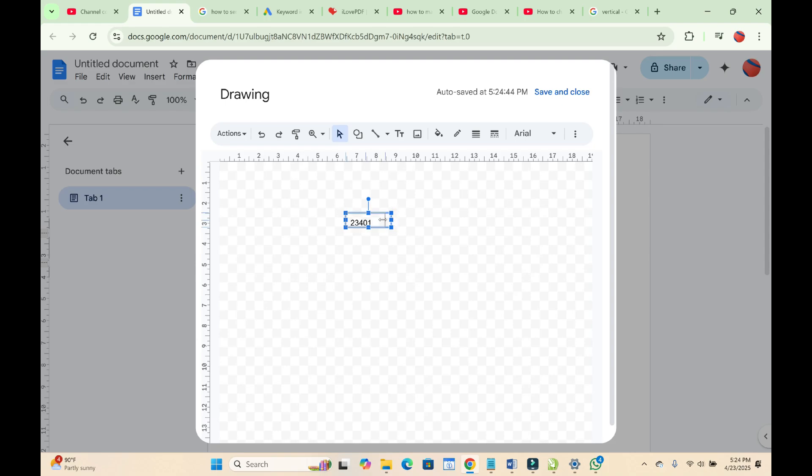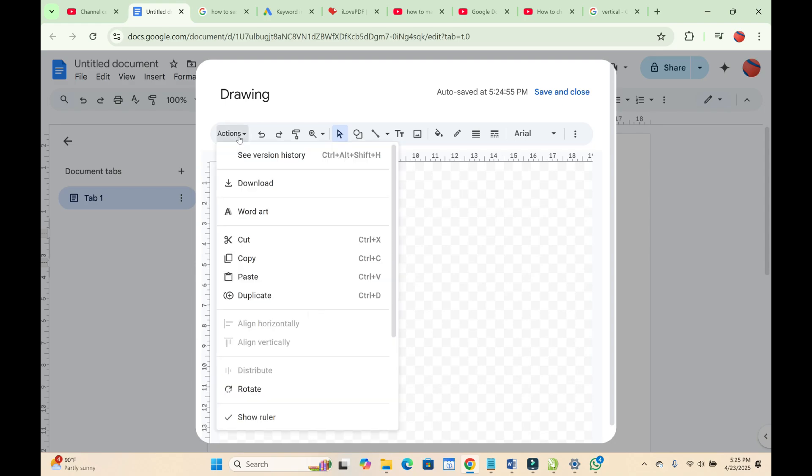You can reduce the text box size to any size of your choice just to match this one right here. When done, come right into Action.